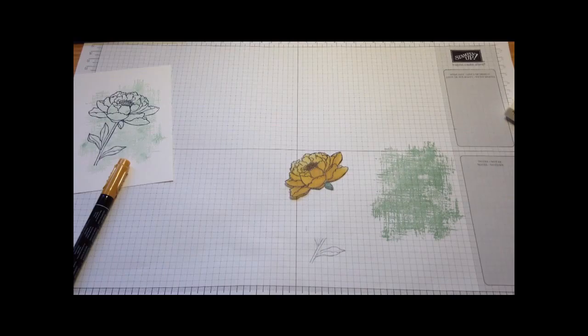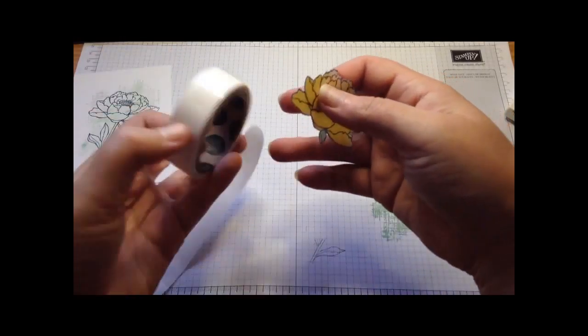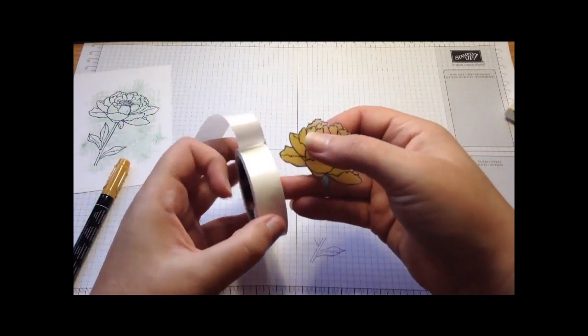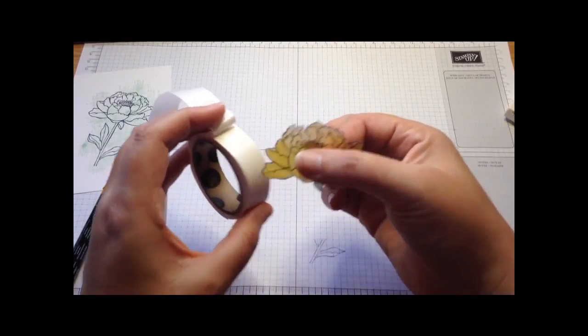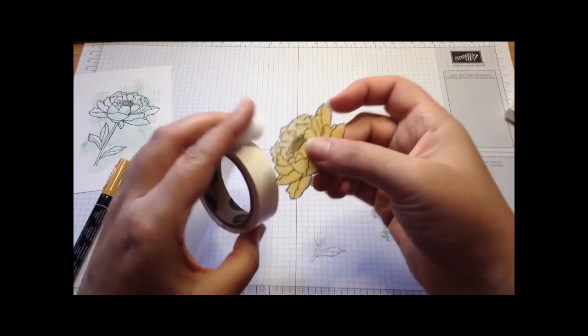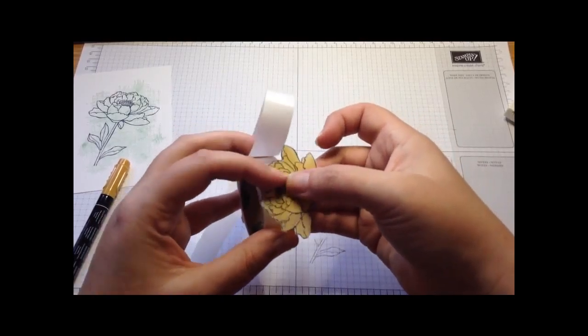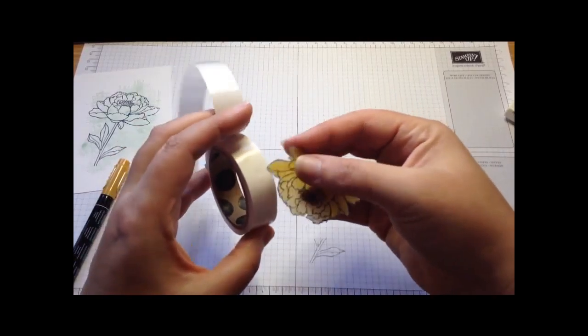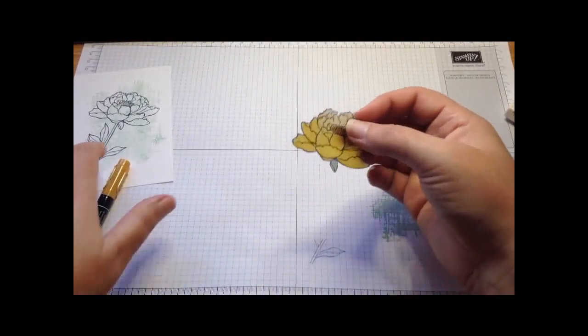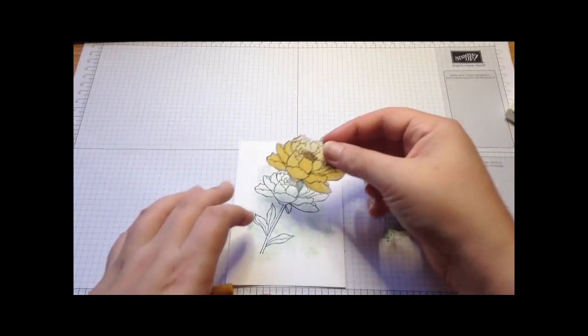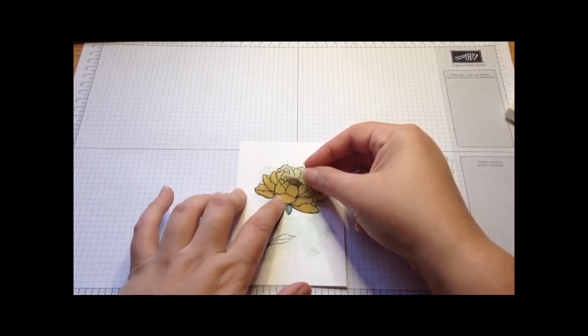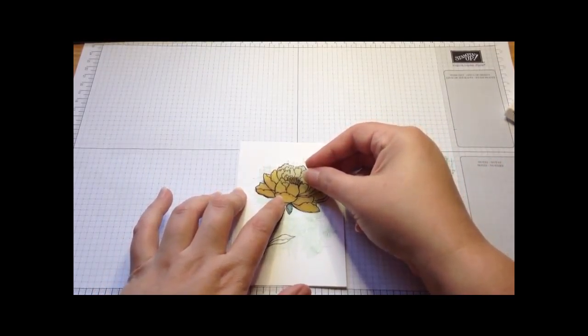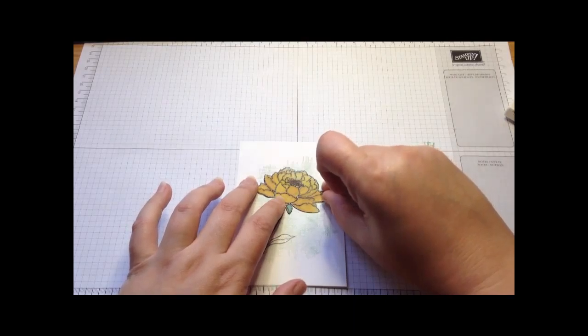I'm going to add it with glue dots because the vellum's been colored so you can't see it. I'm just going to add some glue dots to the back and then add that flower to the flower that is already there.